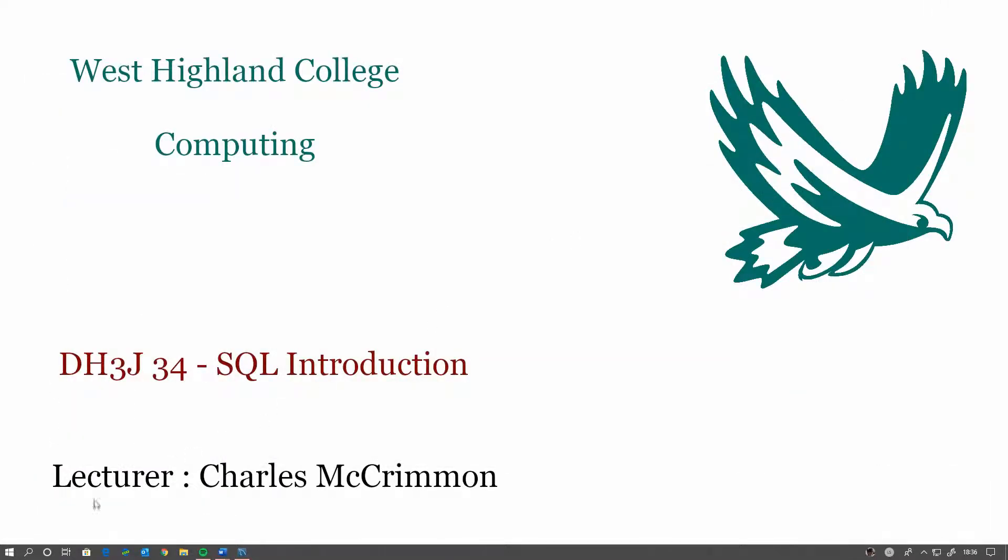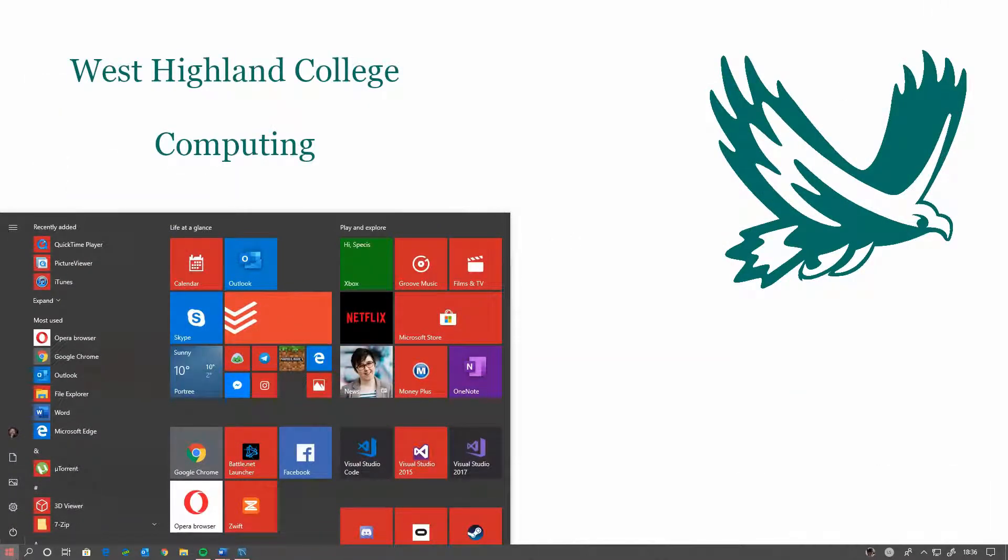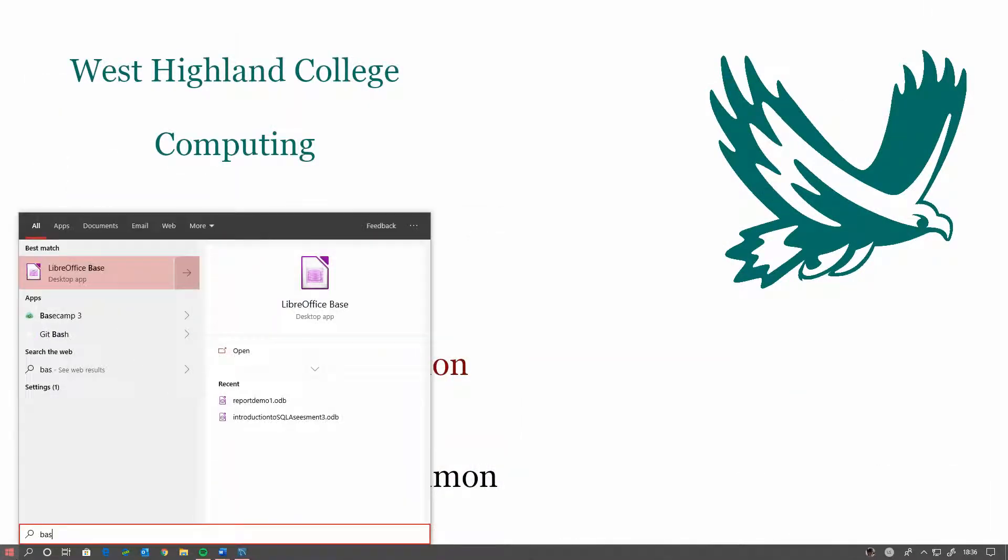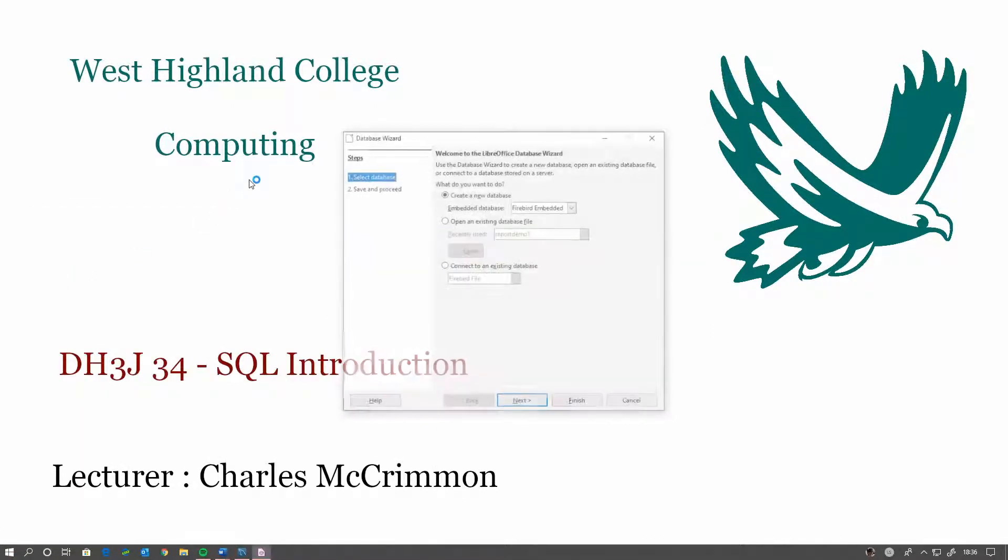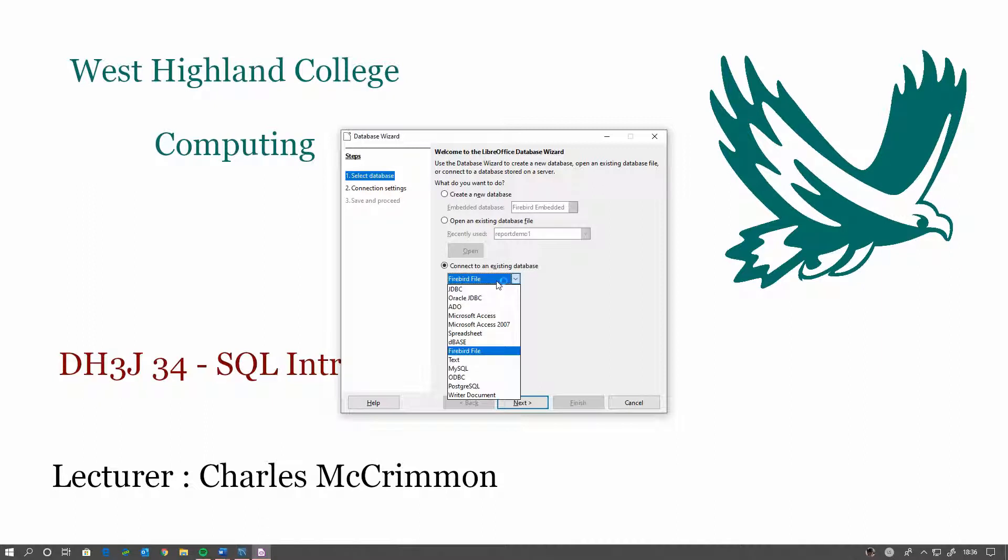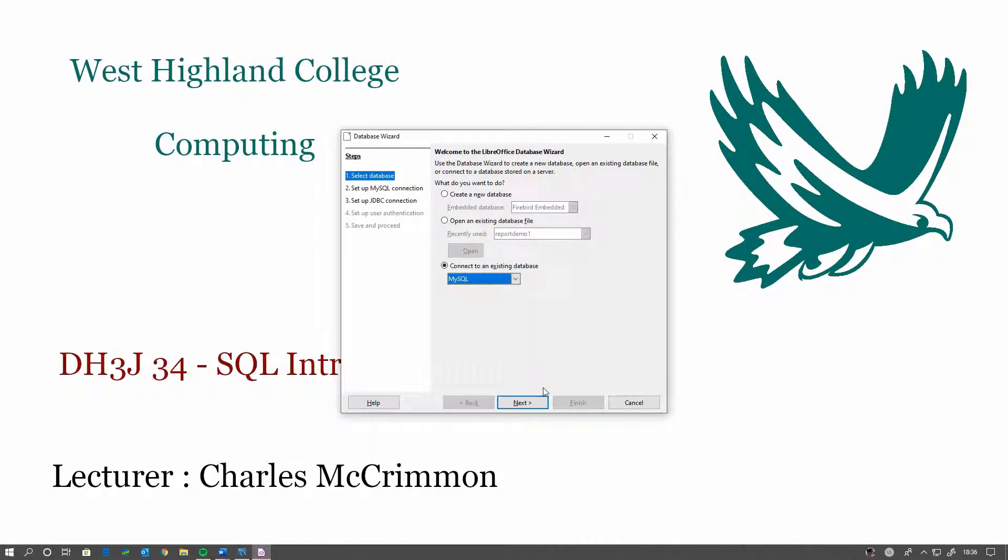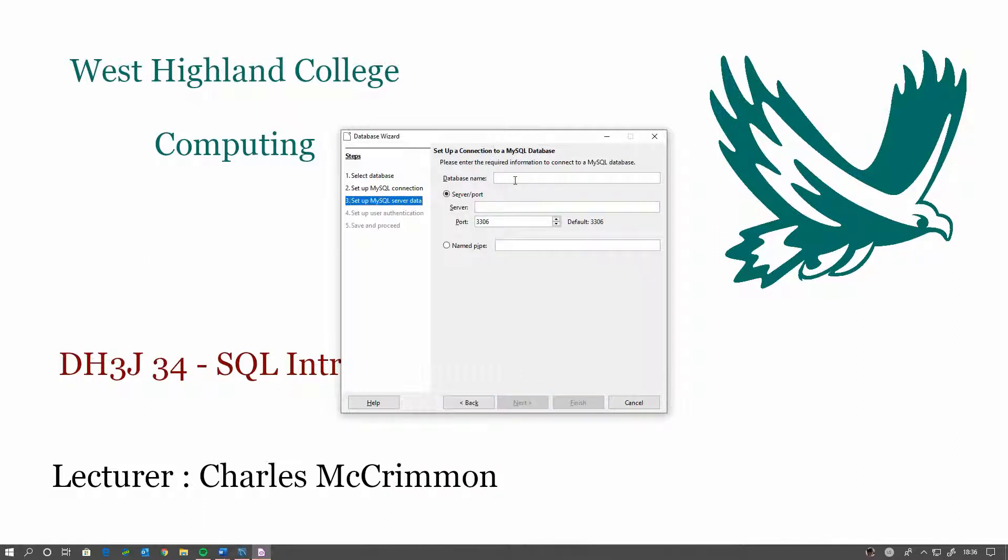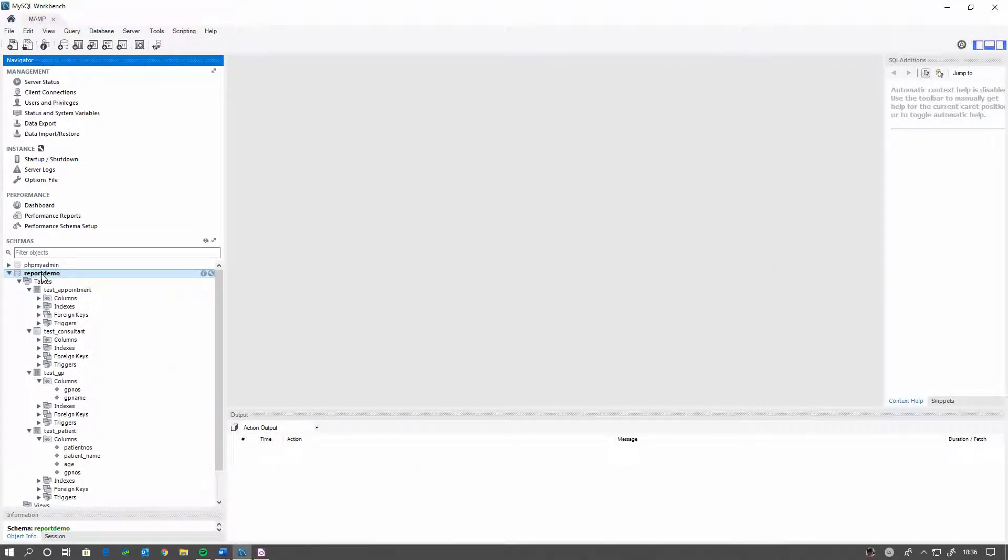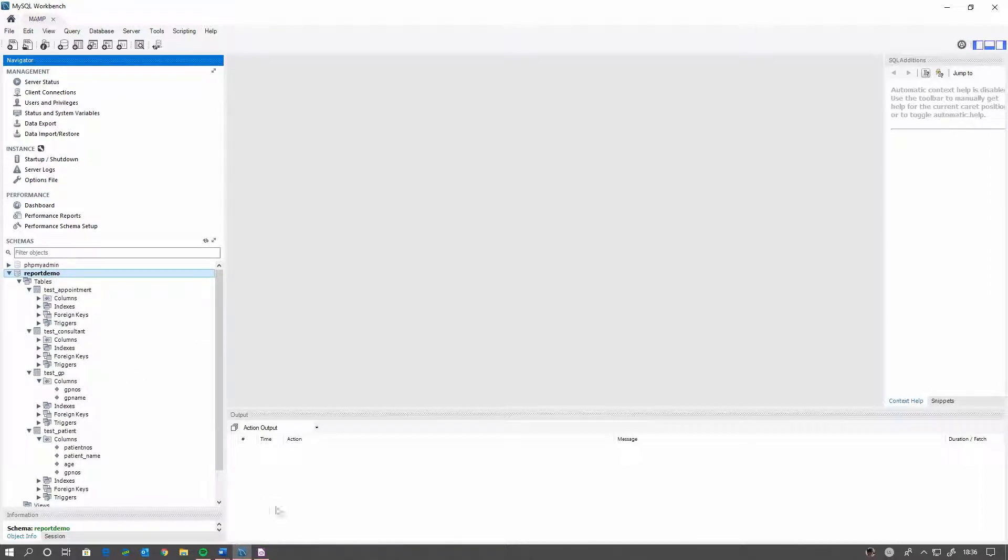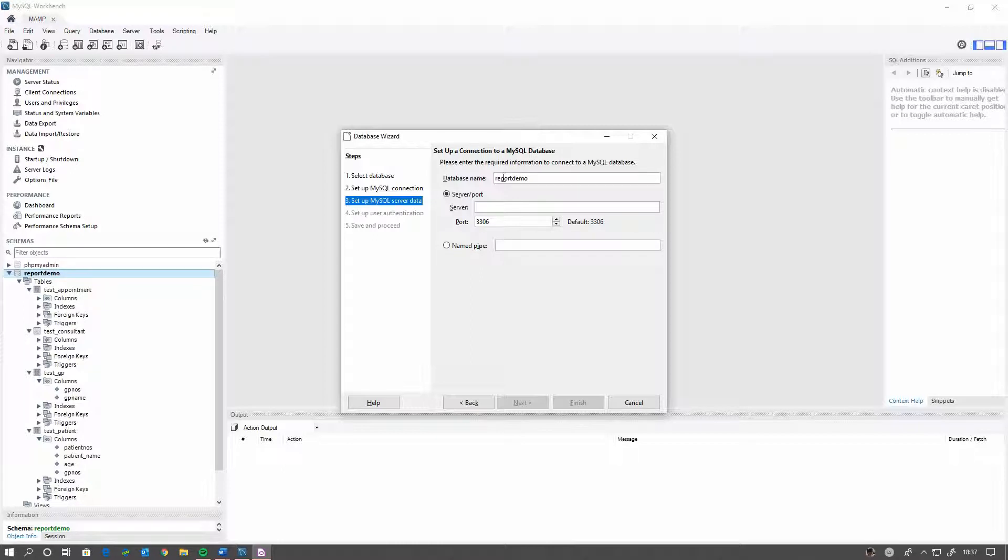And we're going to be using Base for the reporting tool. So we're going to want to connect to an existing database which would be MySQL and we'll connect directly. The database name for this occasionally has to be an actual database in your database system or your schema. Ours is called Report Demo. So we'll just call it that, Report Demo.